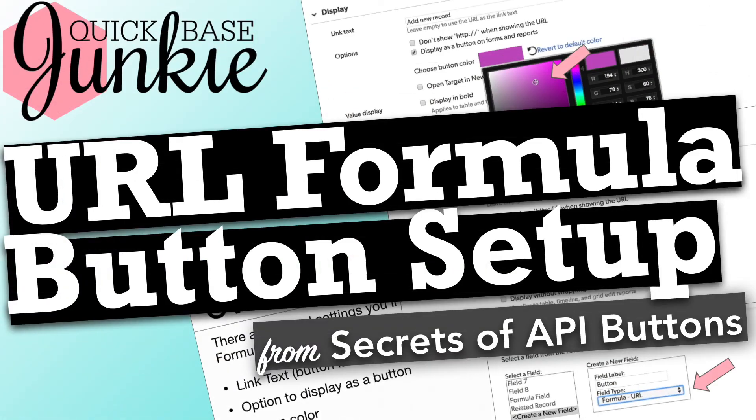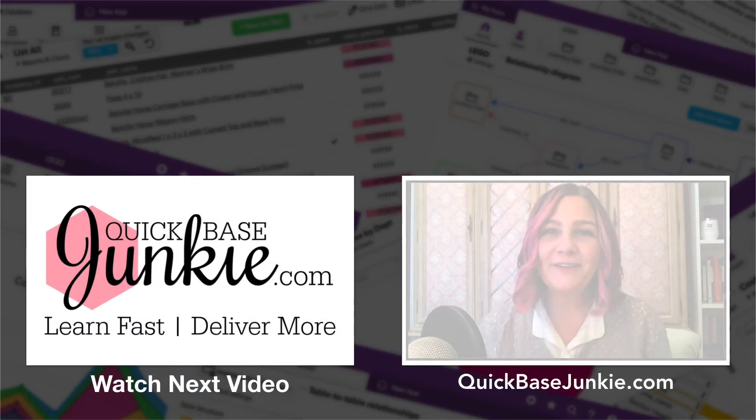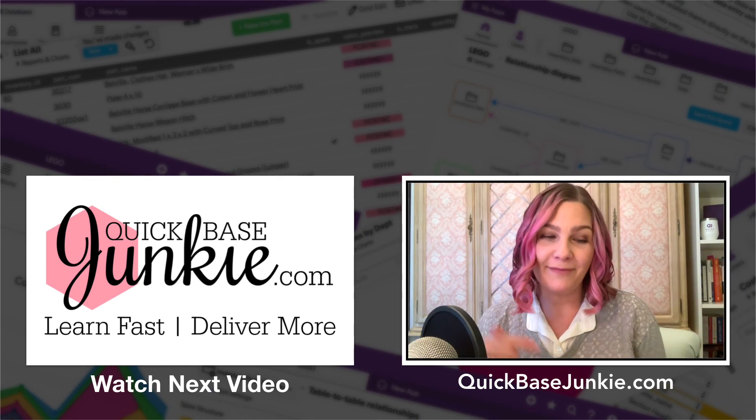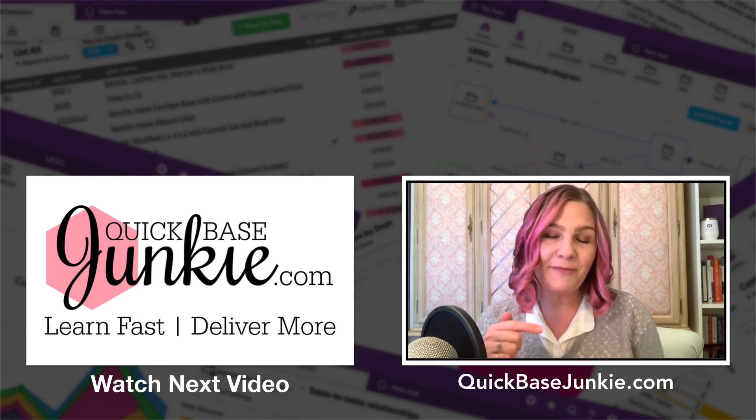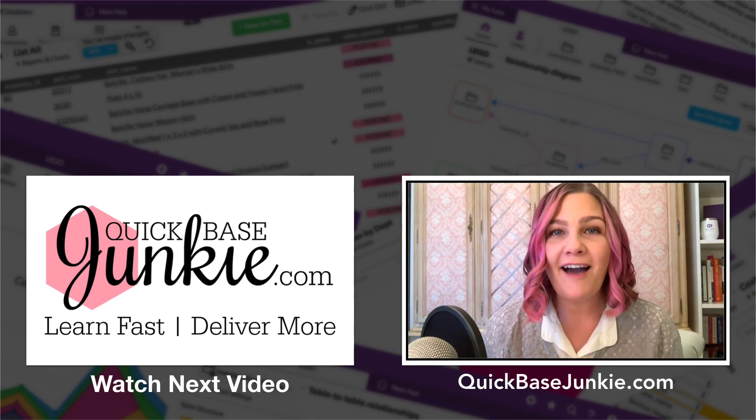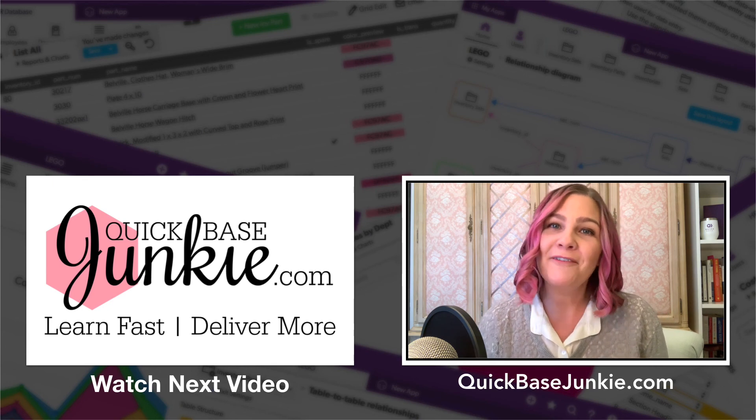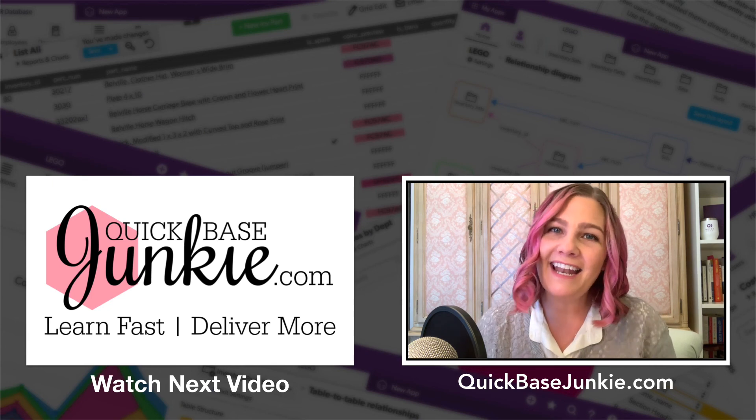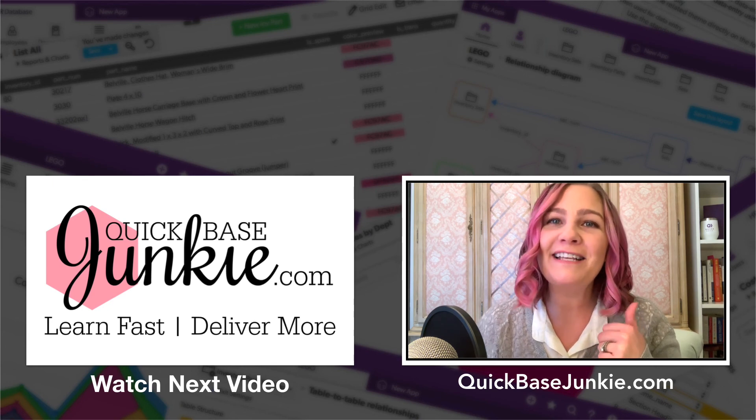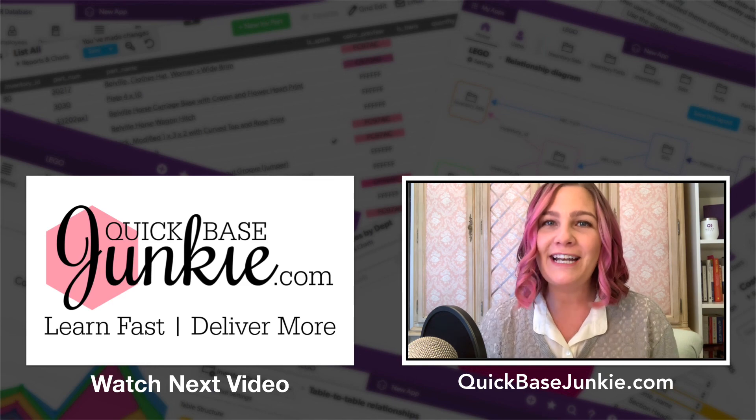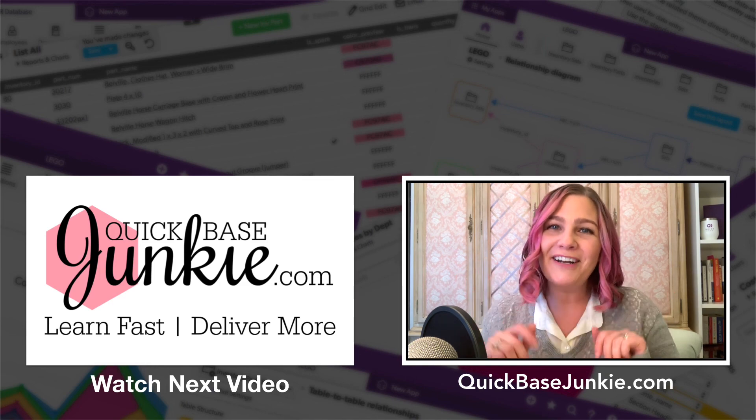And if you need a little help setting up your URL formula as a button, check out the video URL formula button setup. If you enjoyed this video, go ahead and subscribe using the link below. You can also drop me a comment and let me know what you thought and what you enjoyed the most. And then head over to quickbasejunkie.com to grab one of those free downloads. Bye for now.